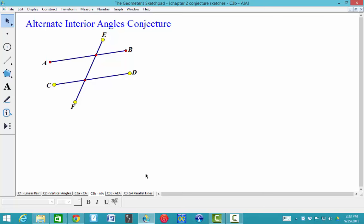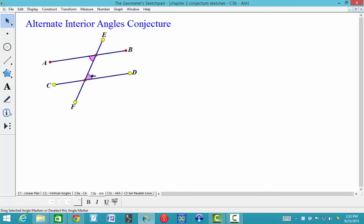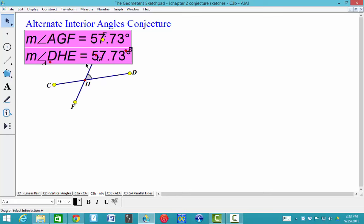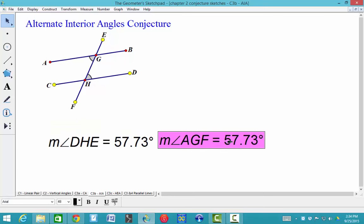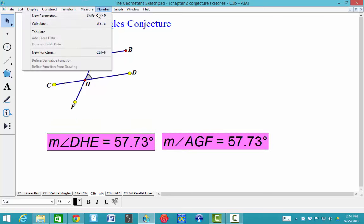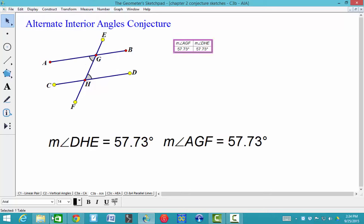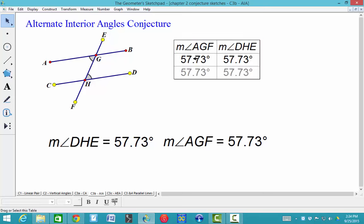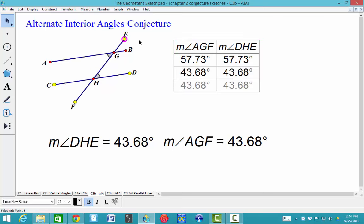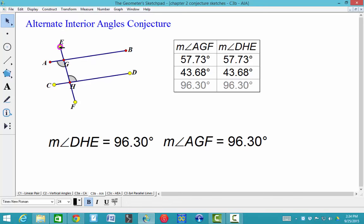C3B, the Alternate Interior Angle Conjecture. It says if two parallel lines are cut by a transversal, then the alternate interior angles are congruent. I'm going to use that same technique: click on the vertex and drag into the angle, click on the vertex and drag into the angle. Highlight both of those and measure the angles. I have my two angle measures — I know that they are congruent. Highlight both, go to Number, Tabulate, increase the font, and move it around. You can see no matter what, those angles would be congruent.